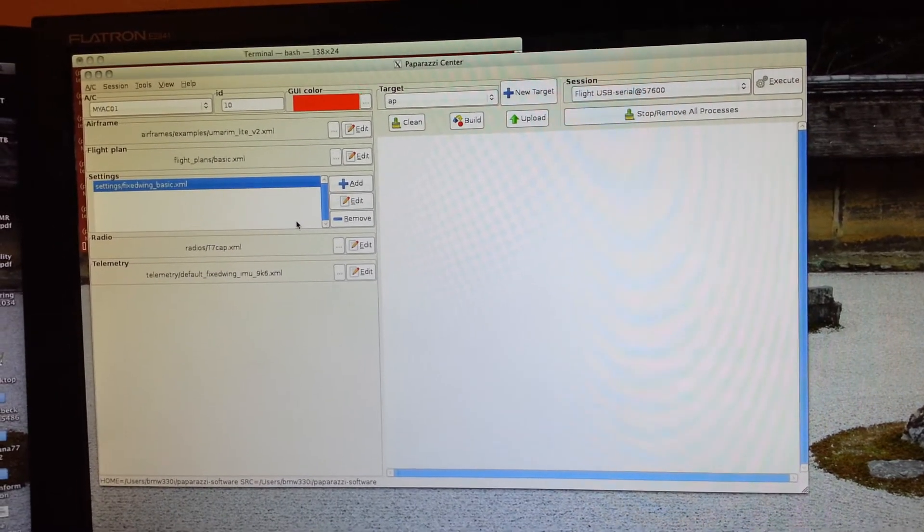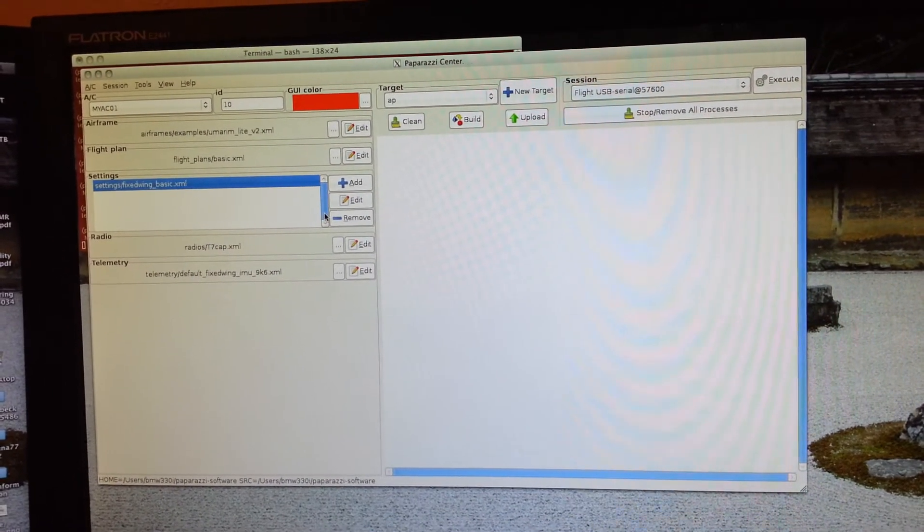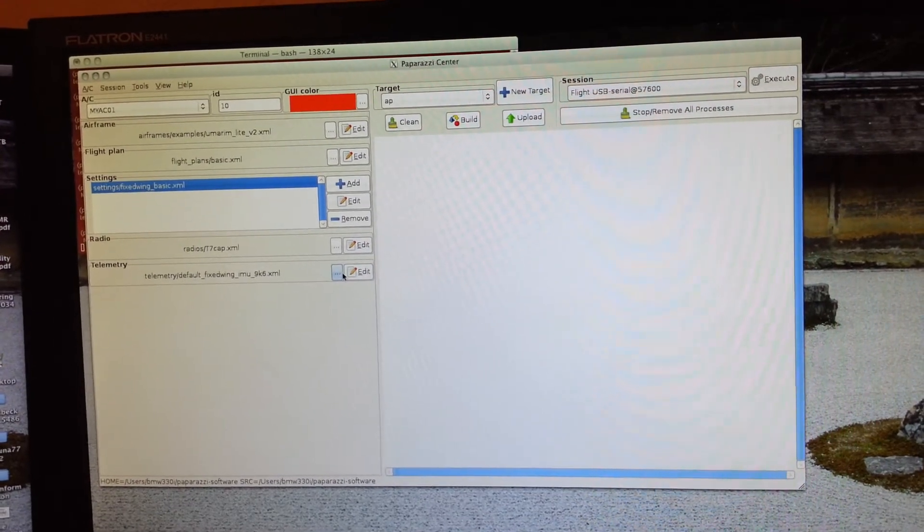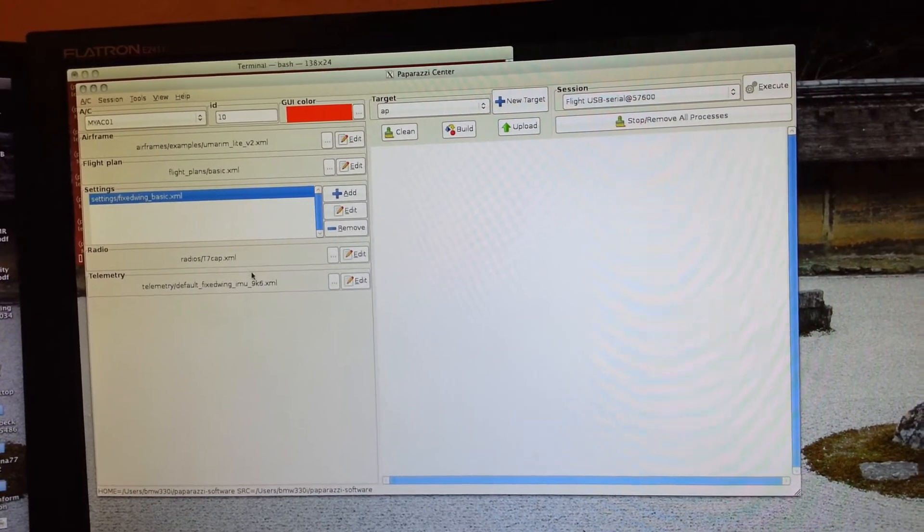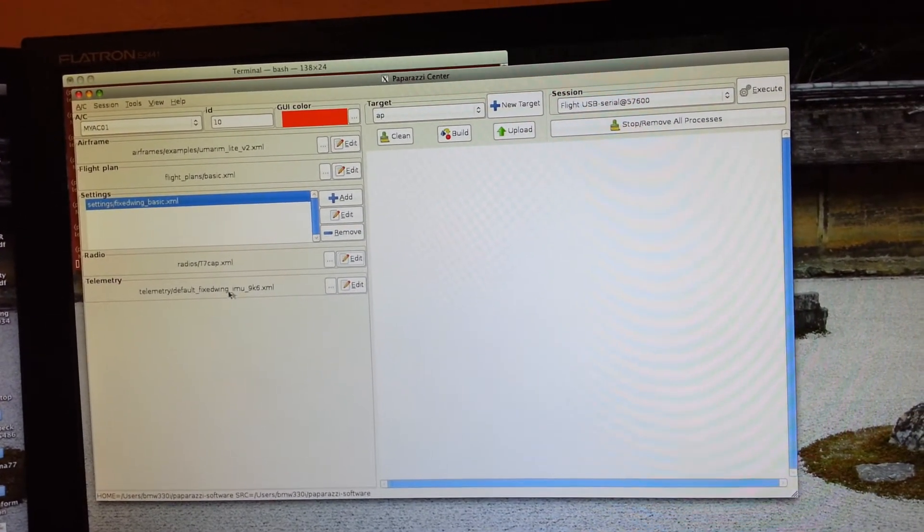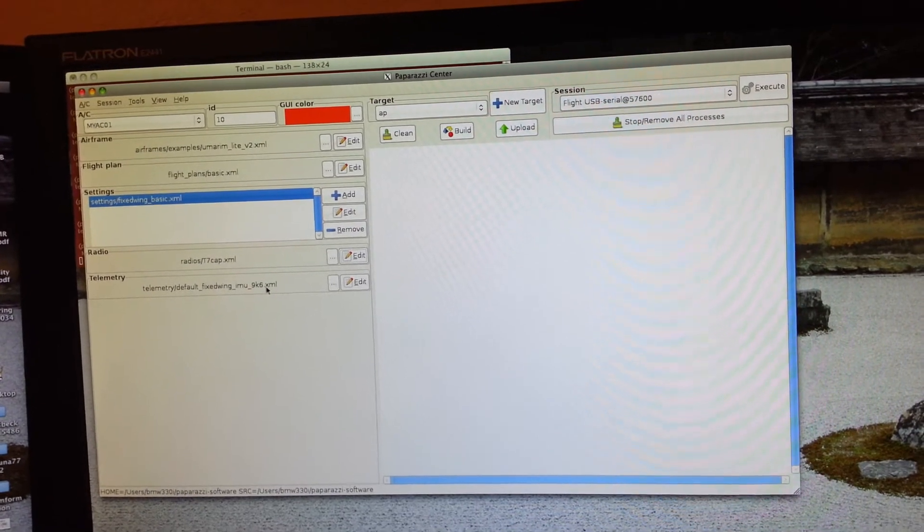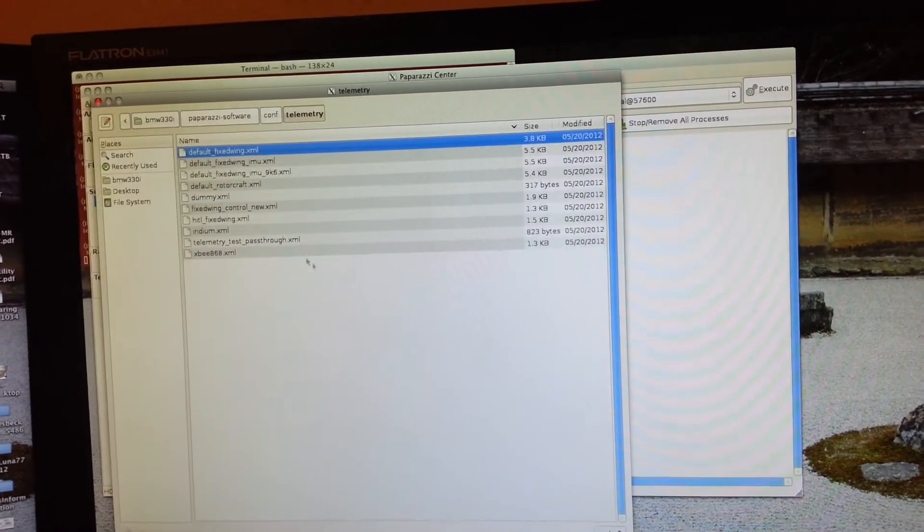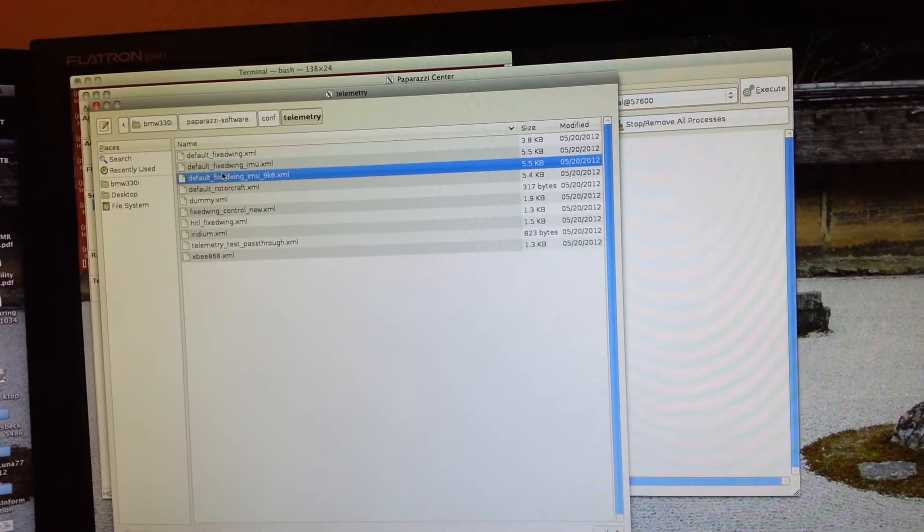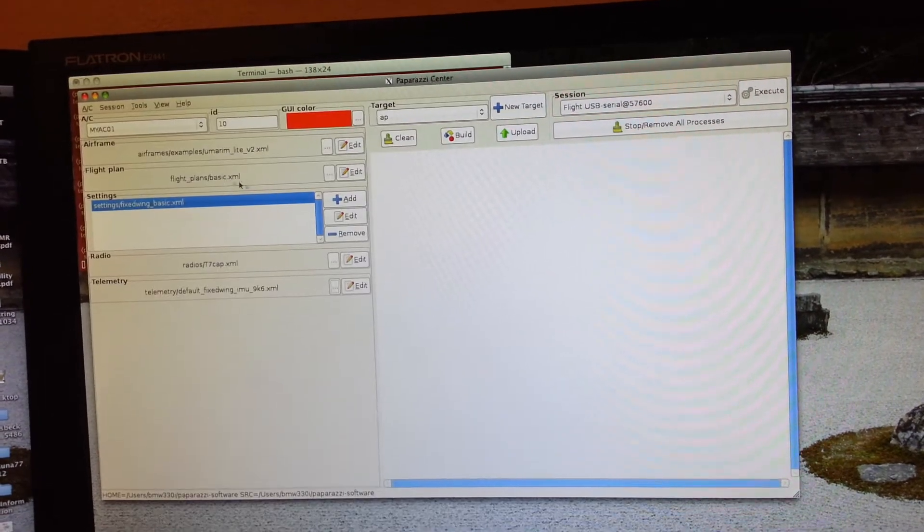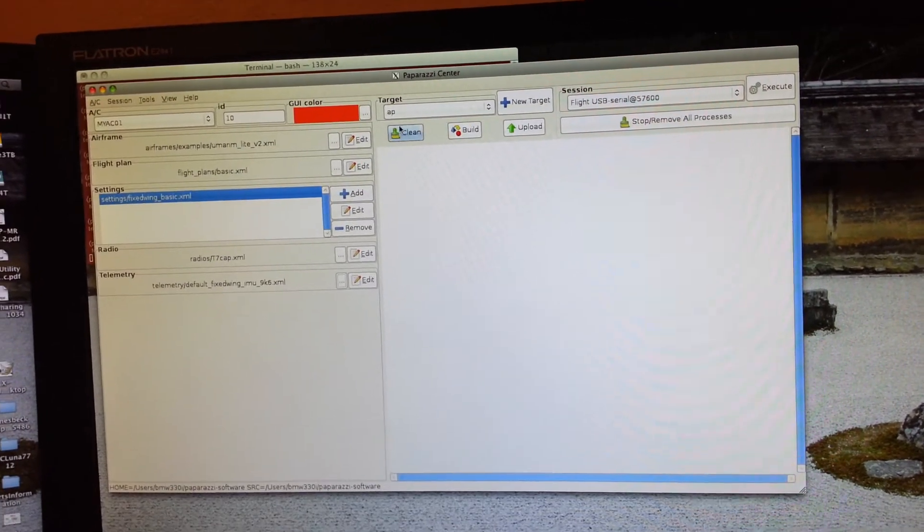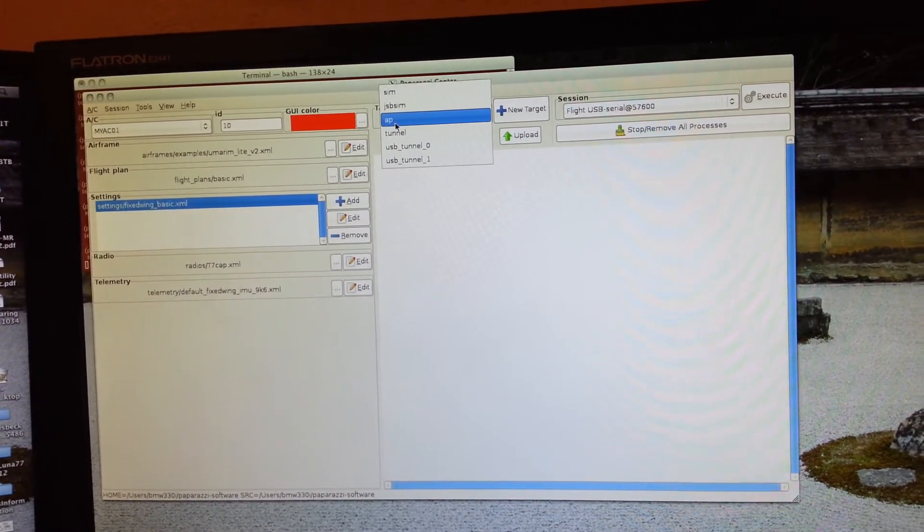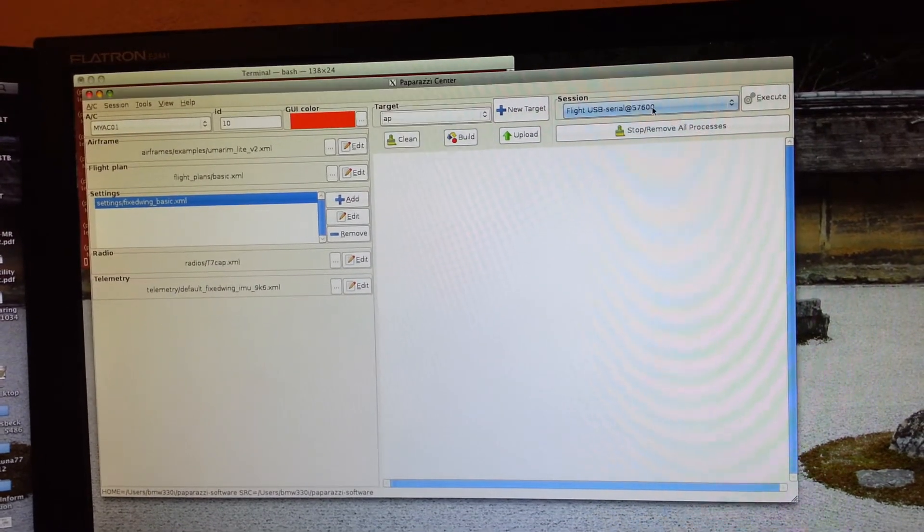And telemetry, fixed-wing default, default fixed-wing IMU. Wait a sec, that is, you just select it like so and there you go. Targets going to be autopilot AP.